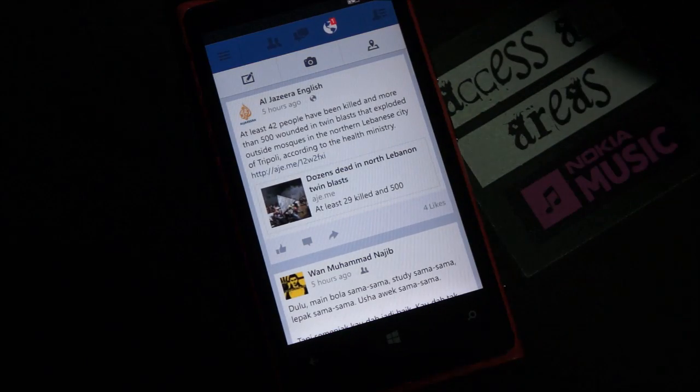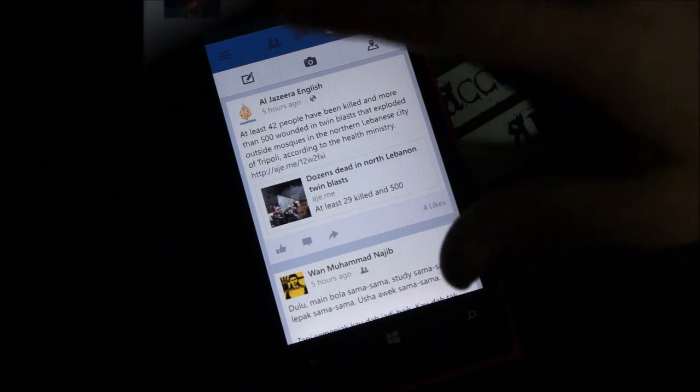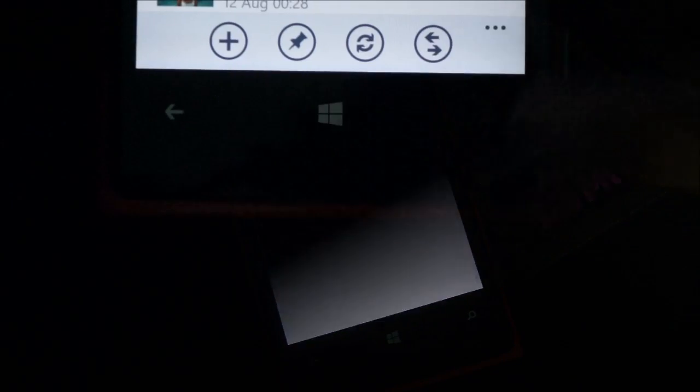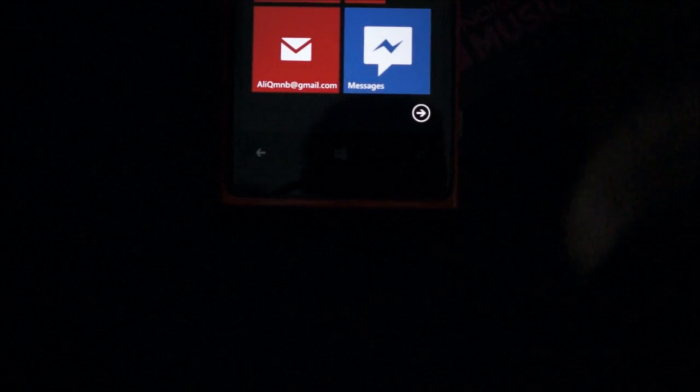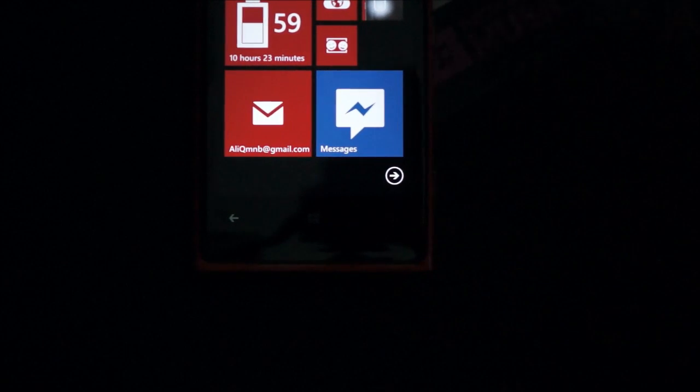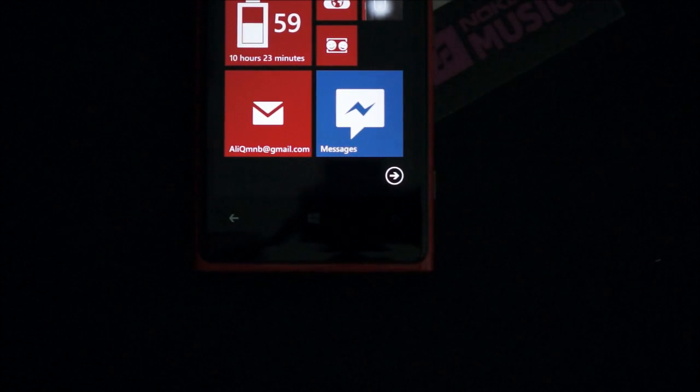And basically what you want to do is just head to your inbox. And once you have your messaging inbox open, you just hit the pin tile option, pin to start down here. So once you hit that, you'll have the Facebook messaging tile stuck on your Windows home screen.